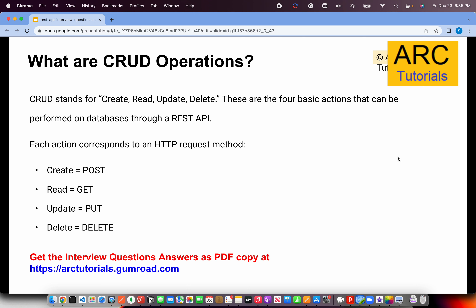What are CRUD operations? CRUD is a common basic functionality performed on various modules or entities in a schema. CRUD stands for Create, Read, Update, and Delete. Each of these actions corresponds to an HTTP request: for creation use POST, for reading use GET, for updating use either PUT or PATCH, and for deleting use the DELETE HTTP request method.